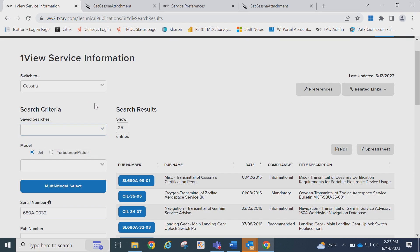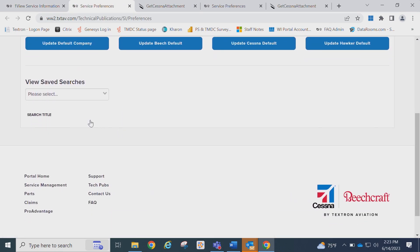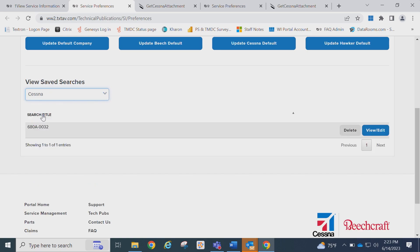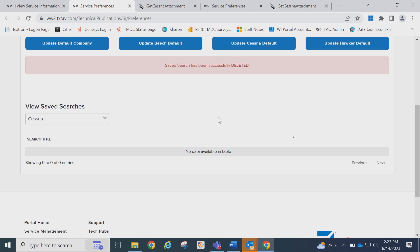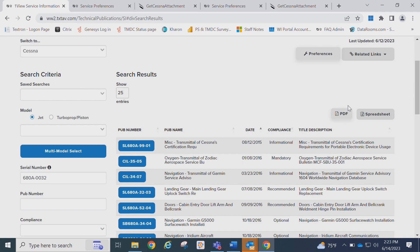If you would like to remove a saved search, click on the Preferences button, and under View Save Searches, select the brand and click Delete. You may create a PDF list of the service bulletins and letters by clicking on the PDF button, or you may export a list to Excel by clicking on the Spreadsheet button.